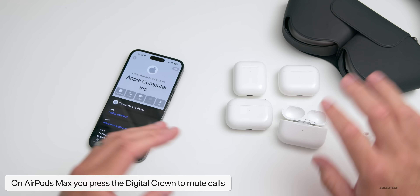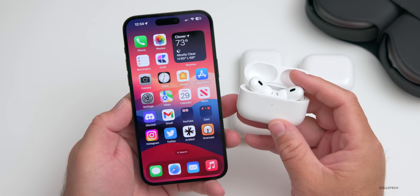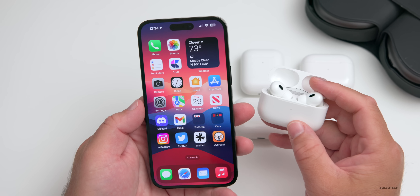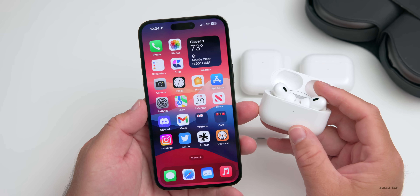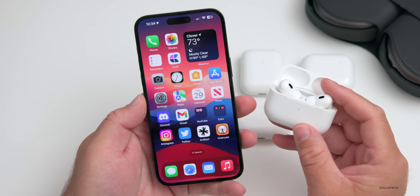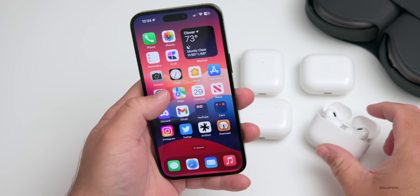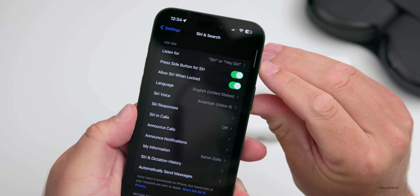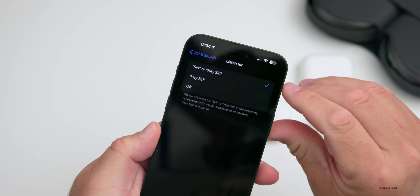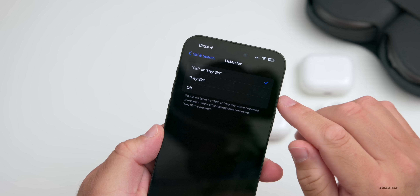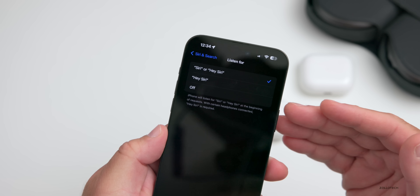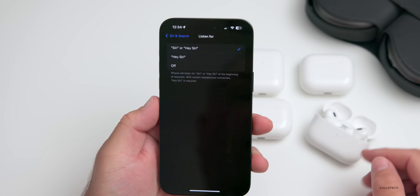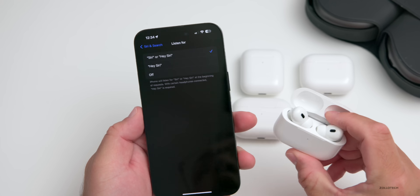With iOS 17, Apple has added the option to just say 'Siri' to activate the voice assistant instead of saying 'Hey' in front of it. This is first an option within Settings — scroll down to Siri & Search and at the top it says 'Listen For.' Go into that and you have the option for 'Siri' alone, 'Hey Siri,' or you can turn it off altogether.